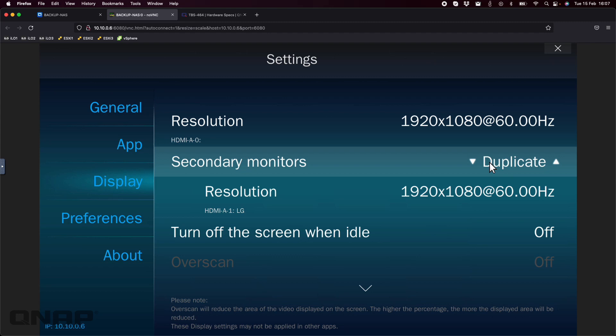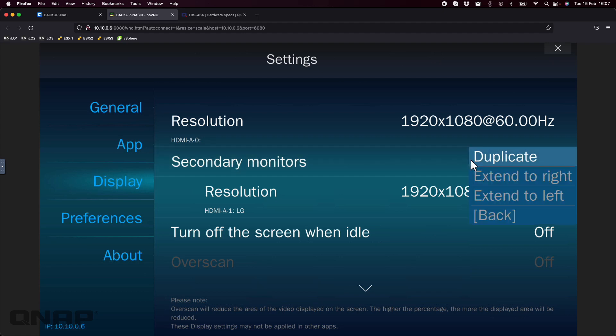In terms of what you can do with the options, I have mine as duplicate so the exact same content is displayed on both screens at the same time. But you do have options to extend the display to the right or to the left.